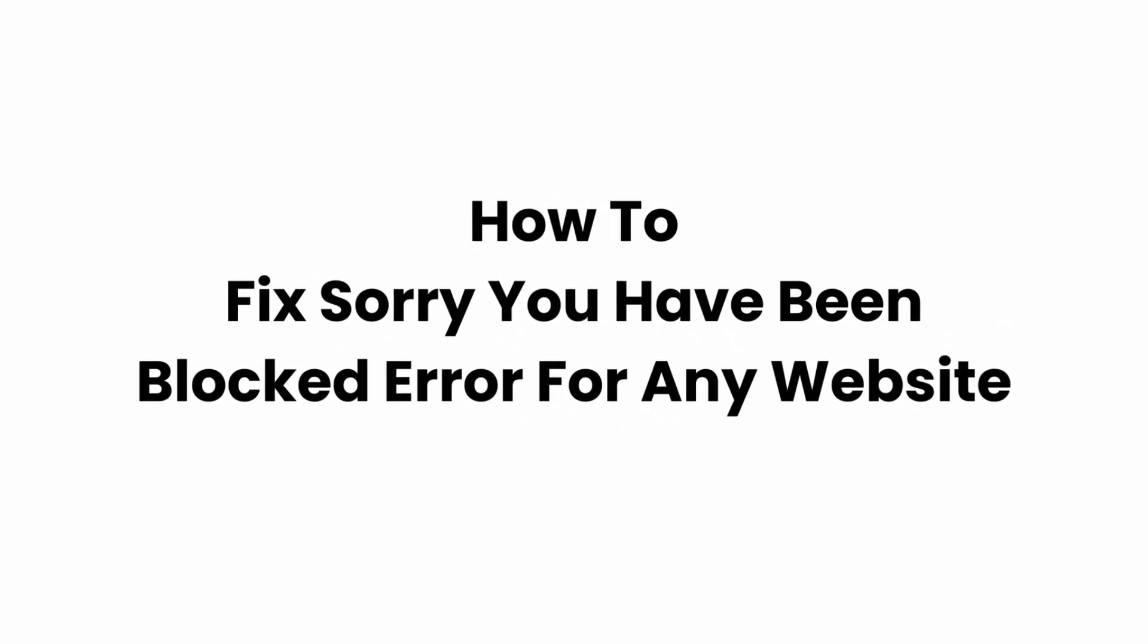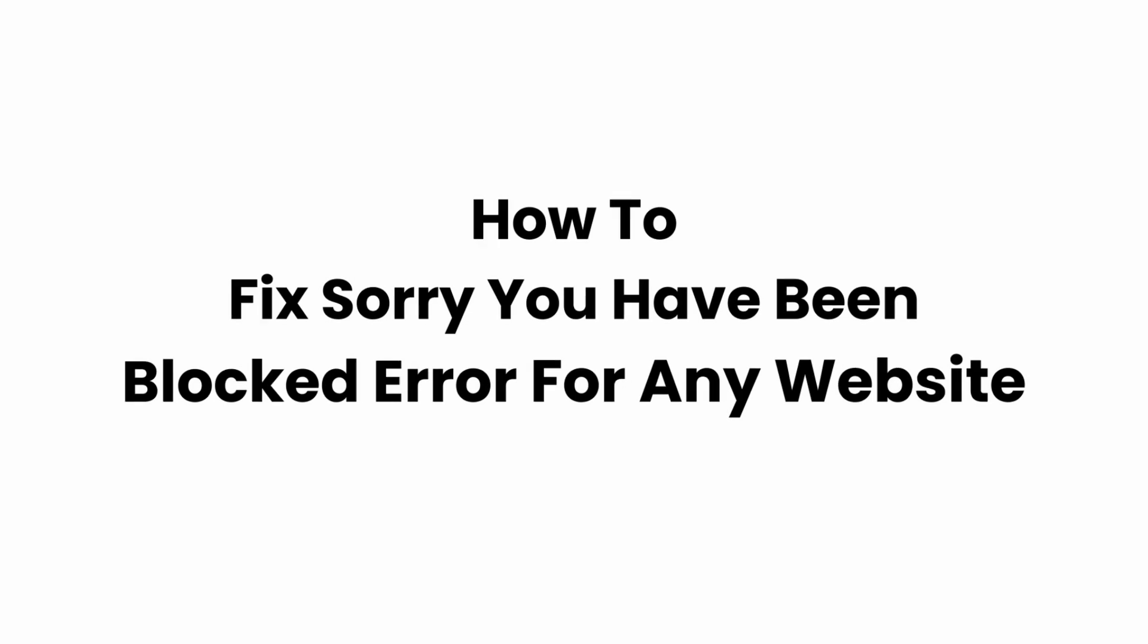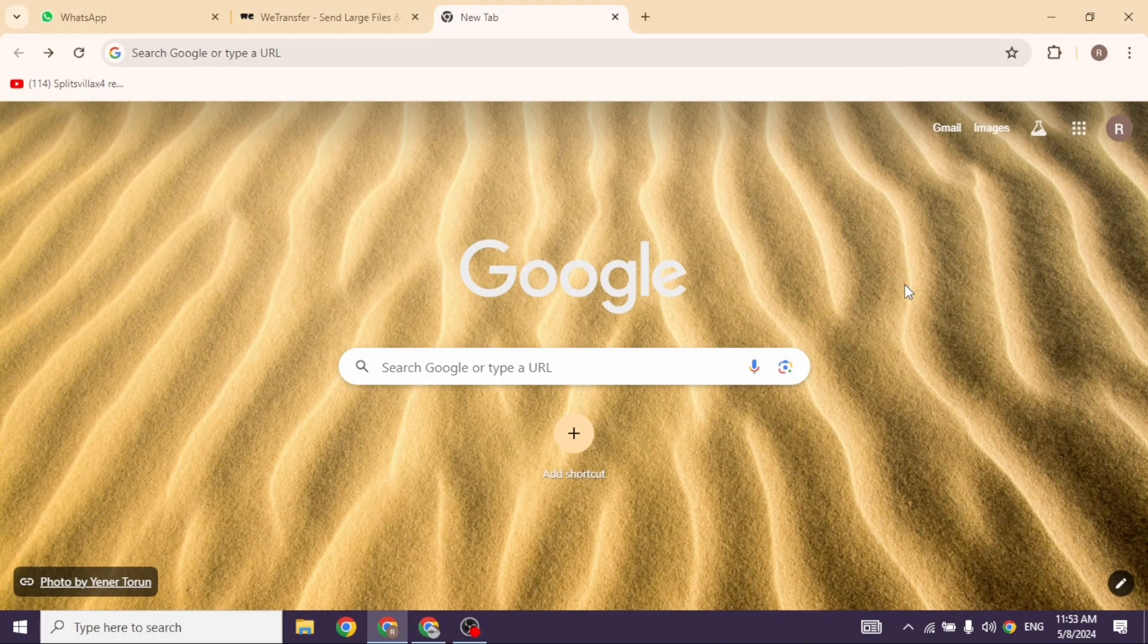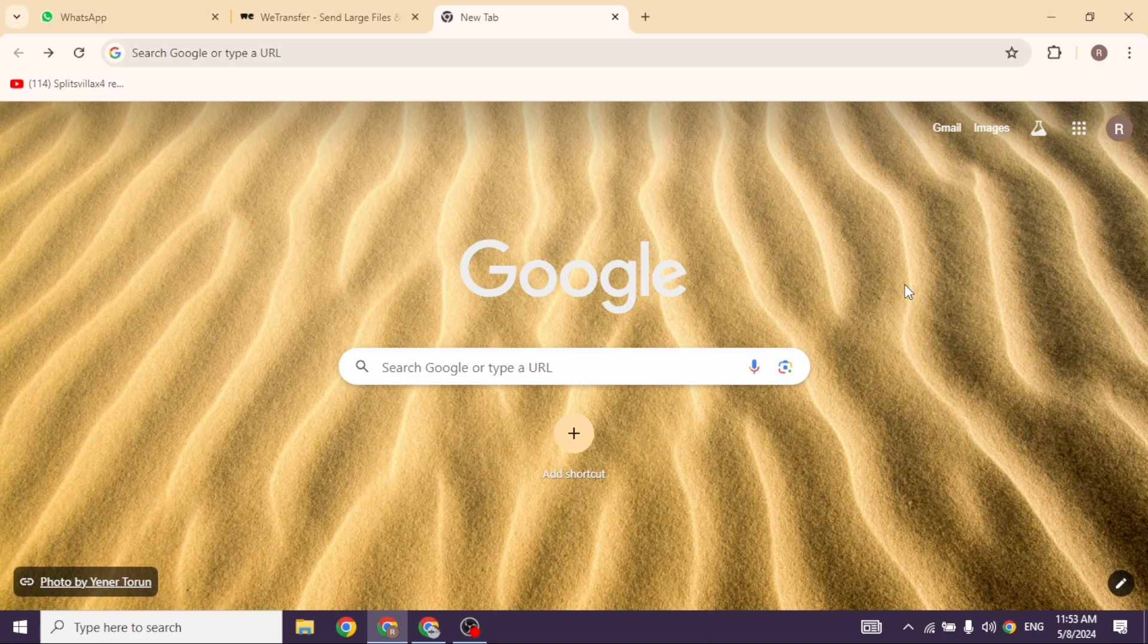How to fix 'Sorry you have been blocked here' for any website. Let's get started. Firstly, launch your preferred browser, then make sure you have already signed into your browser. Now at the top right corner you will find three dots.